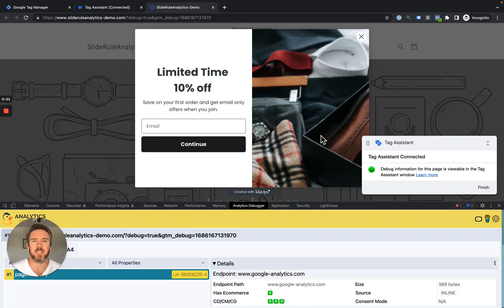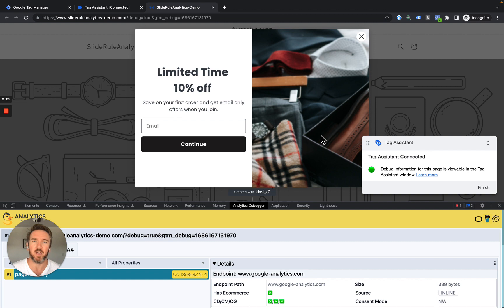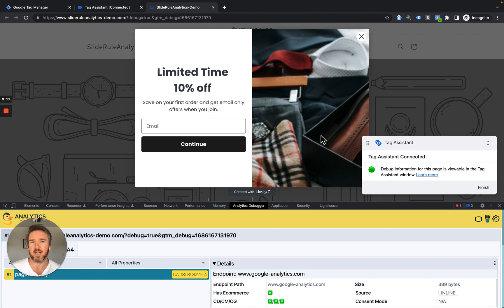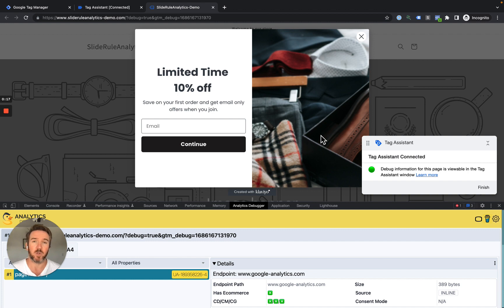Hello, today I'm excited to announce SlideRule Analytics' new integration with Klaviyo. With this integration, all of your subscribers to your Klaviyo list will be tracked automatically in all destinations that you have enabled in SlideRule Analytics. That includes Google Analytics 4, Google Tag Manager, and Facebook.